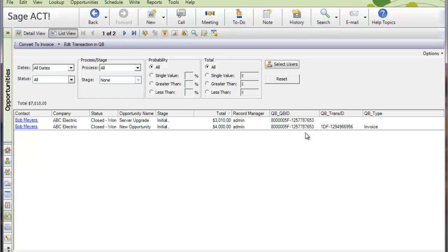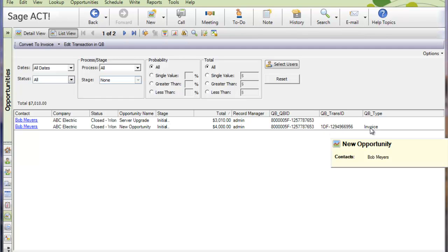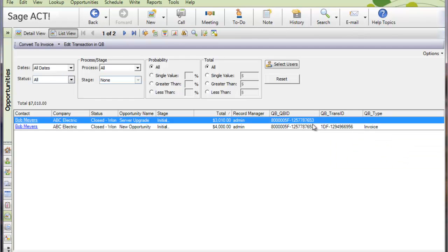When a transaction has been converted, when an opportunity has been converted, it will get a transaction ID and a type, meaning what type it was converted to in QuickBooks. Notice this one hasn't been converted yet. So that tells my back office person this is closed 1, but it doesn't have an ID or a type. So that means it needs to be converted.